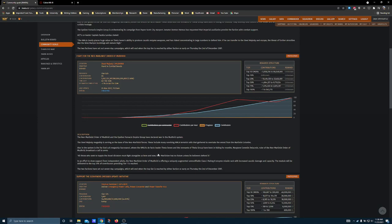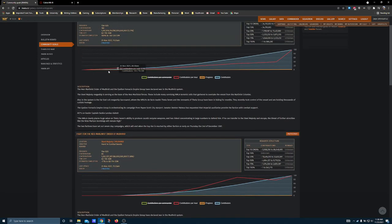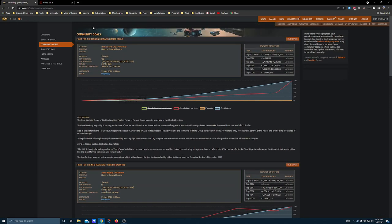Which means that role players and commanders who like to play as the good guy in general are probably going to favor the Epsilon-Fornacis Empire group.